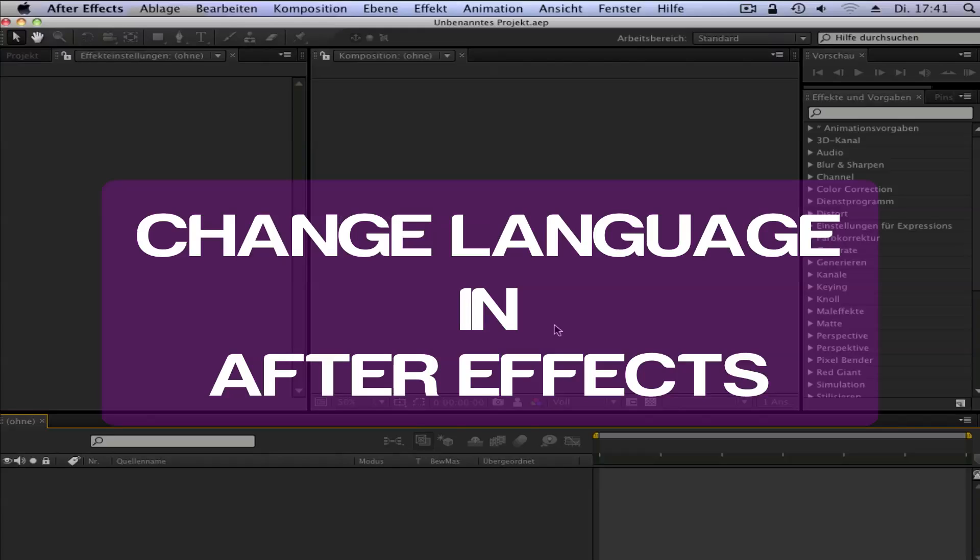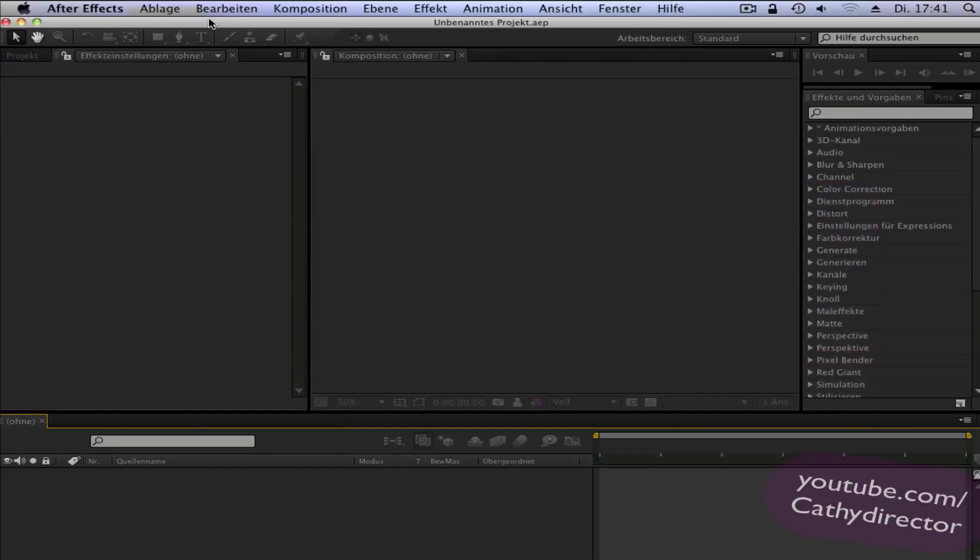Hey YouTube, here is Cassie from Cassie Director and in this tutorial I will show you how you can change the language in After Effects to English.